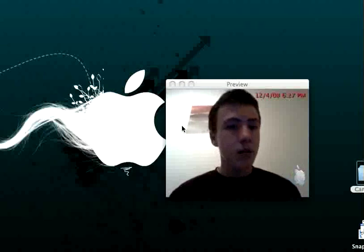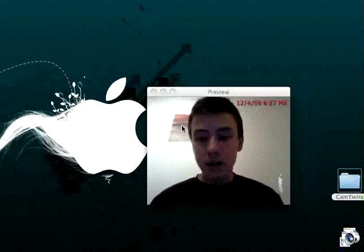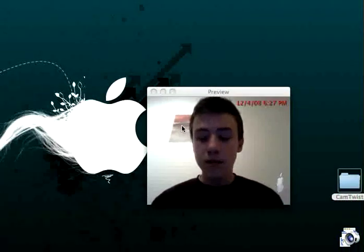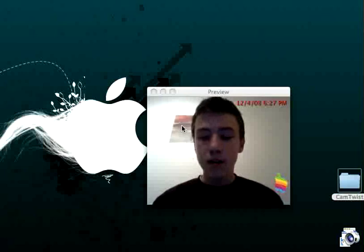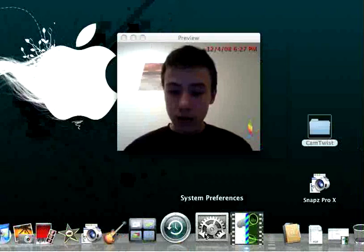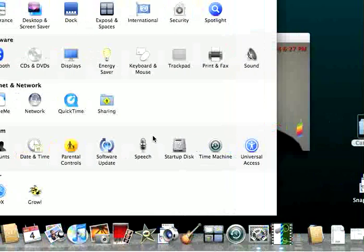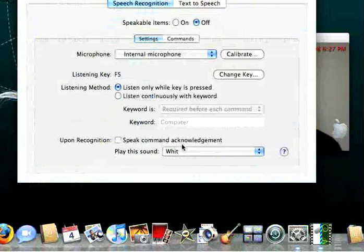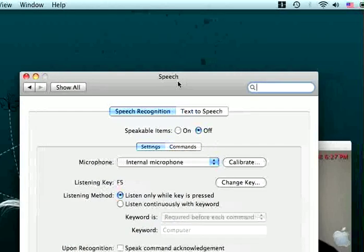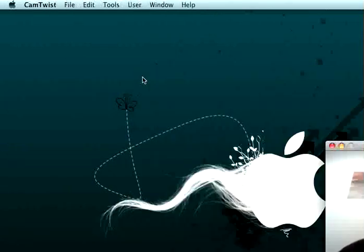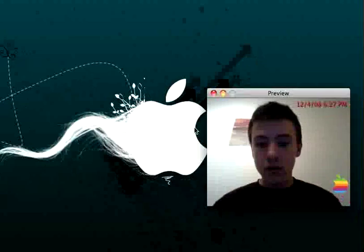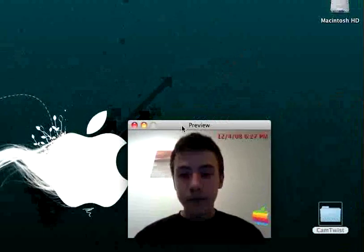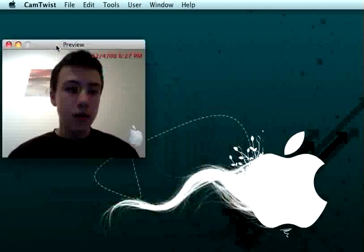I checked in System Preferences and then Speech, right here. But it's not in there, so we're not going to use that. I just quit that.